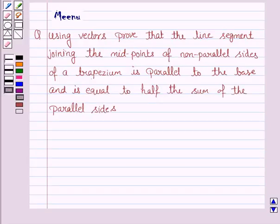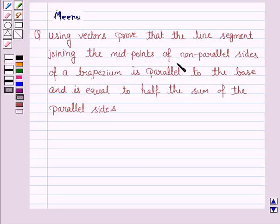Hello students, let's work out the following problem. It says: using vectors, prove that the line segment joining the midpoints of the non-parallel sides of a trapezium is parallel to the base and is equal to half the sum of the parallel sides.